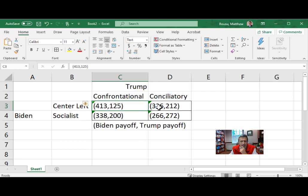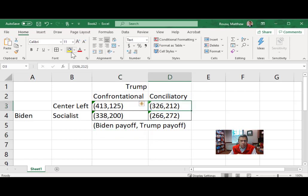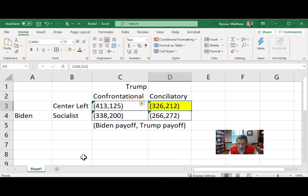Biden has a dominant strategy to choose center-left: 413 is better than 338, and 326 is better than 226. Trump has a dominant strategy to go conciliatory once we are at this point. So the Nash equilibrium is Biden center-left, Trump conciliatory. Going back to the original table, when Biden chooses center-left and Trump chooses conciliatory, Biden will then call Trump incompetent in the closing statement — and that's how we get to this payoff. That is the subgame perfect Nash equilibrium.